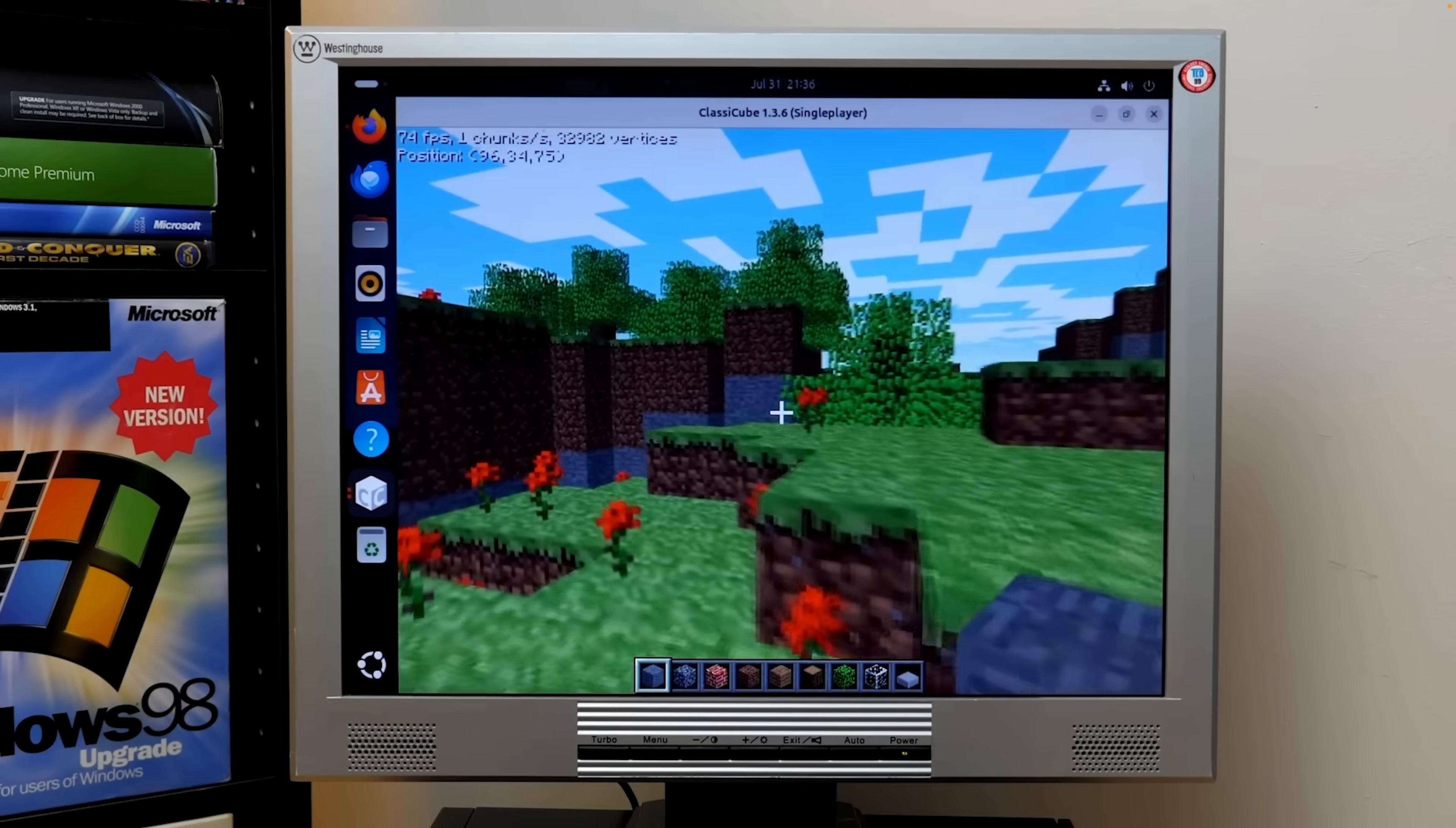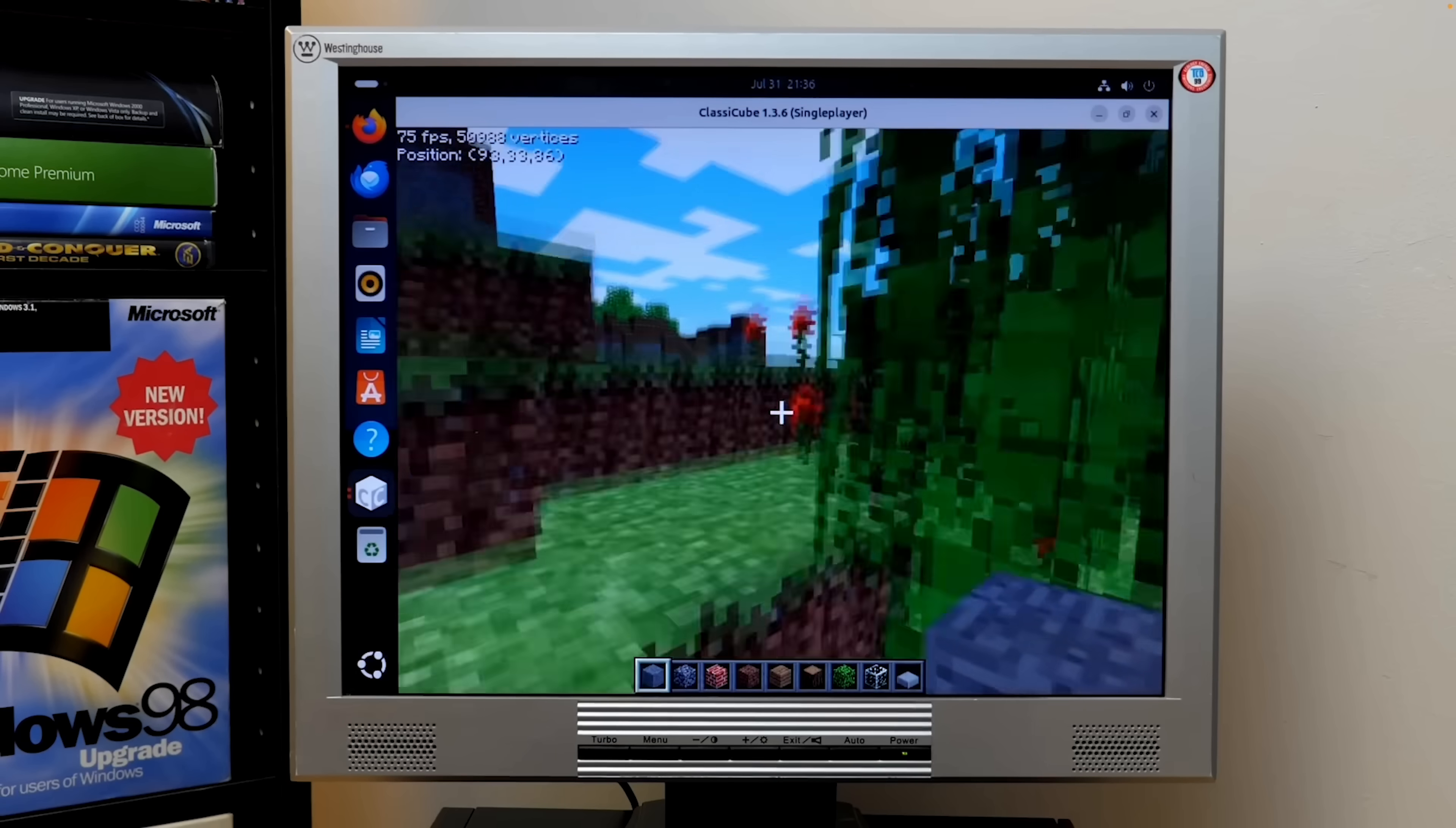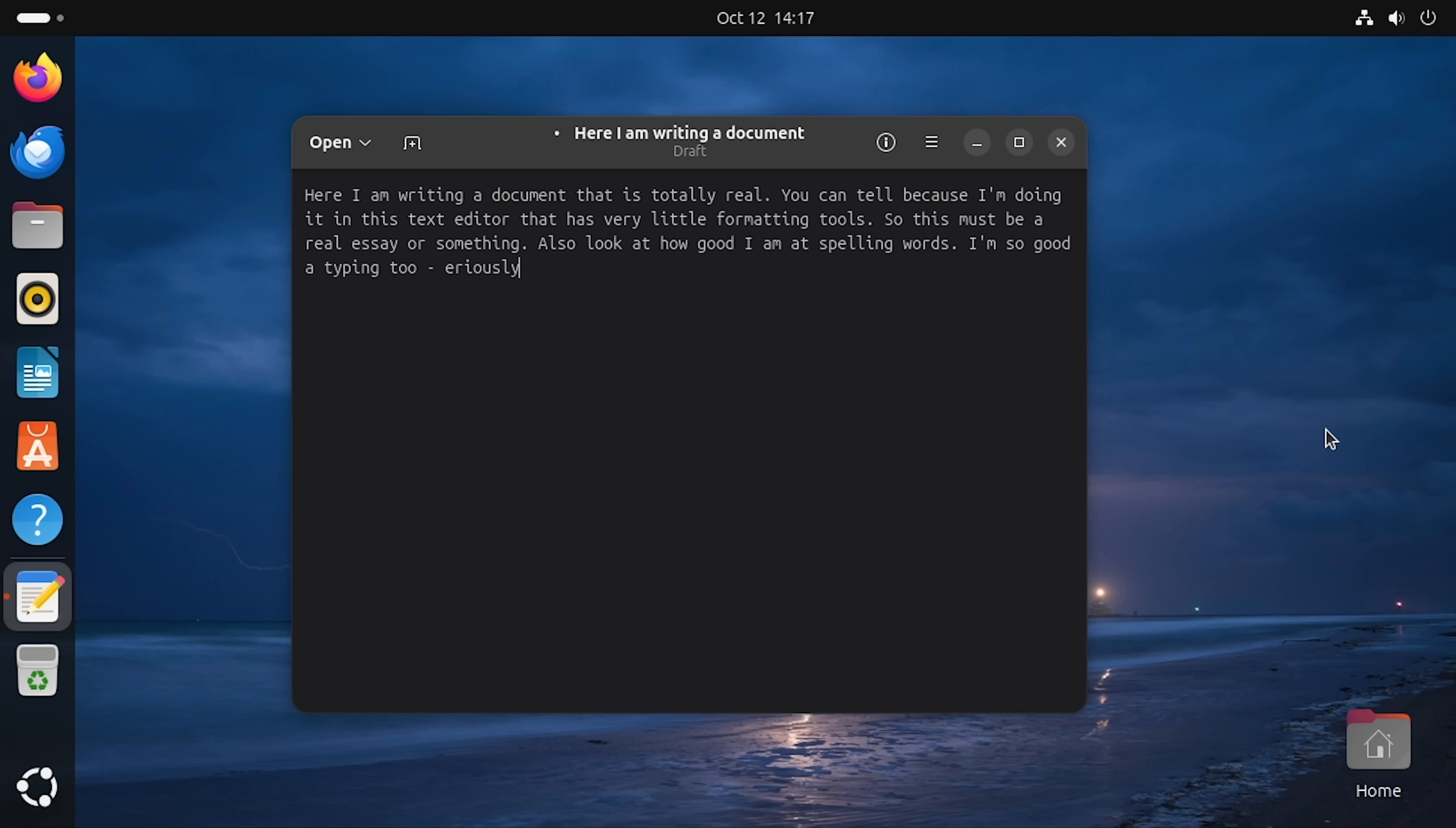It's my go-to operating system to install on any secondary computer like this Dell Optiplex that I use in my garage. And if all you do on your computer is browse the web, check email, write documents, that sort of thing, you will probably have a pretty easy transition.